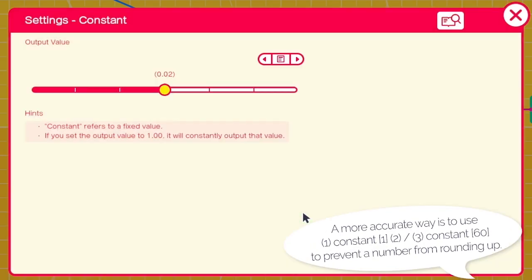If you want a very accurate input, you will need 3 nodons for this: like 1, and then divide, and then 60.